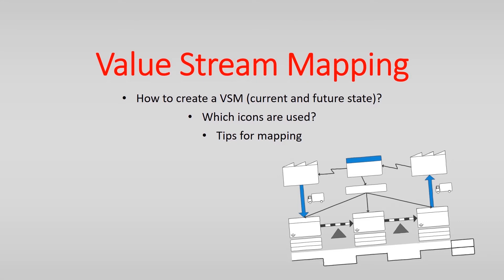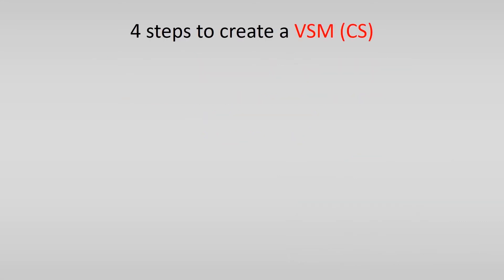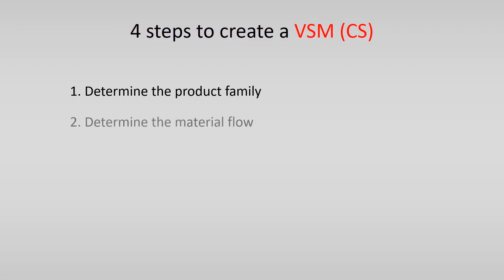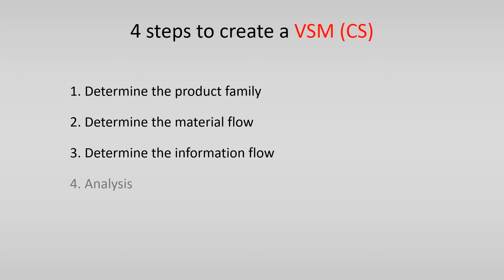There are four steps you need to go through to create a current state of a value stream map. First you should determine the product family, then you determine the material flow, third you determine the information flow and finally you perform an analysis.